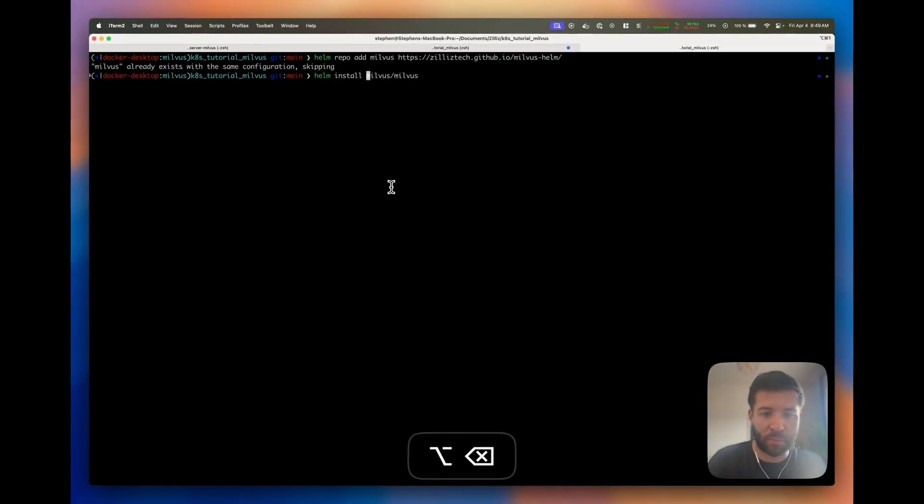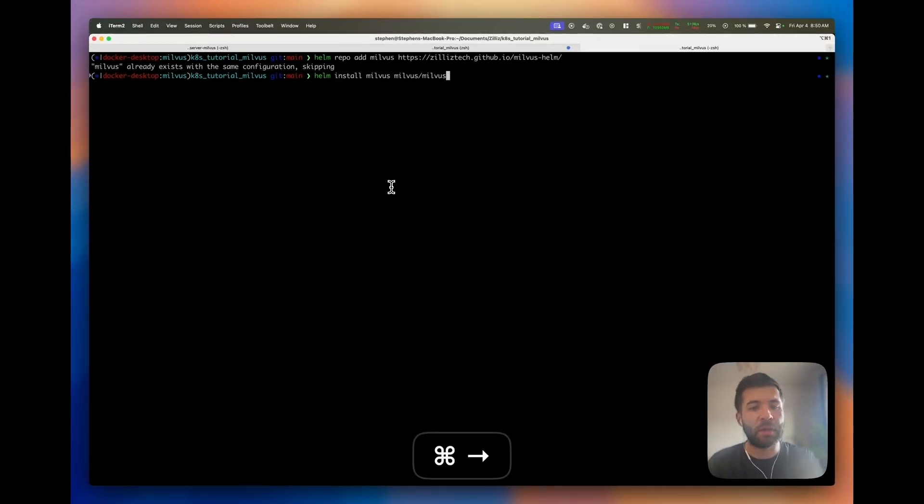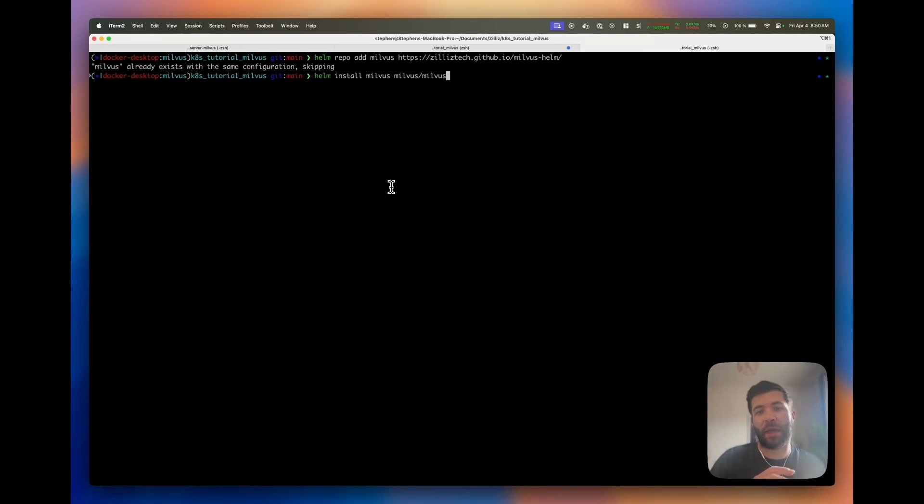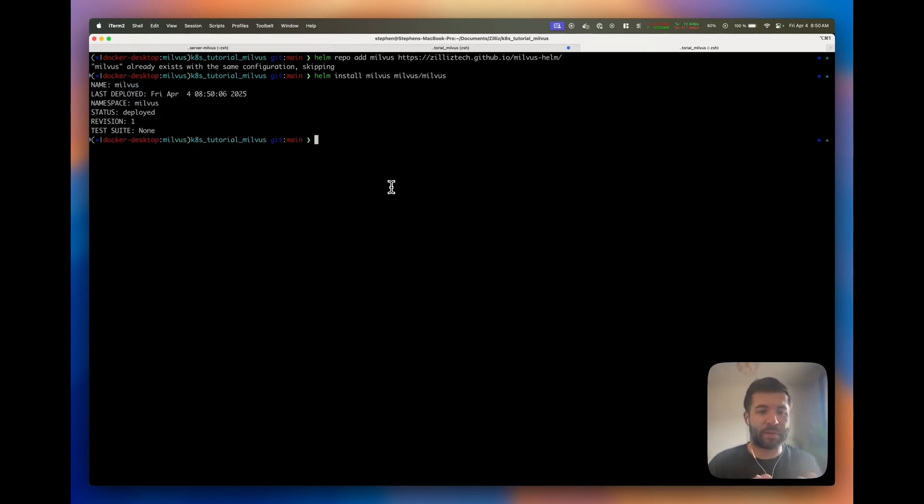On my end I'm just going to change the name to Milvus. So helm install milvus with the default values from the Helm chart. This is showing you how to install it.